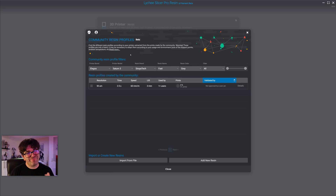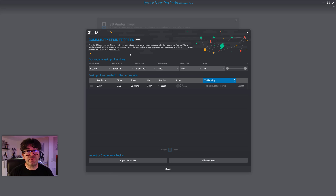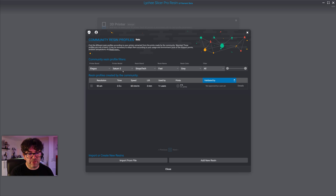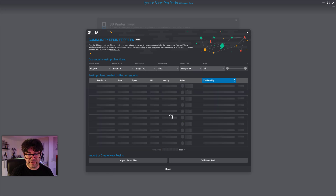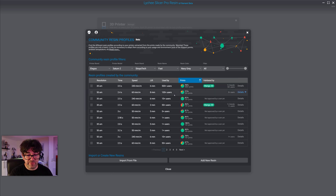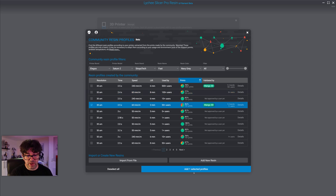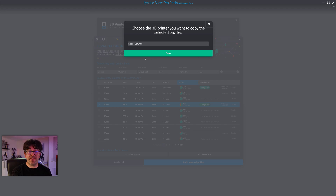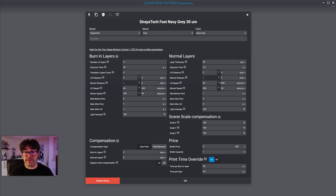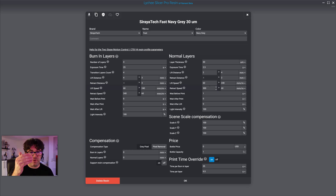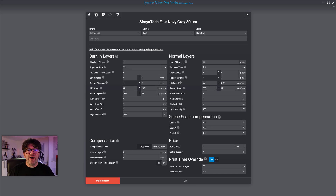The trick is: if you have a printer with very similar specifications to another, you can adapt profiles. The Saturn 2 and Saturn 3 (not Ultra) are very close — same lighting system, almost the same power. So go into the Saturn 2 profiles, find the Fast Navy Gray at 50 microns, add that profile, and assign it to the Saturn 3 instead. You can tweak as needed. If your print is a success, rate it as such, and now a new profile exists in the community resin system for Saturn 3.